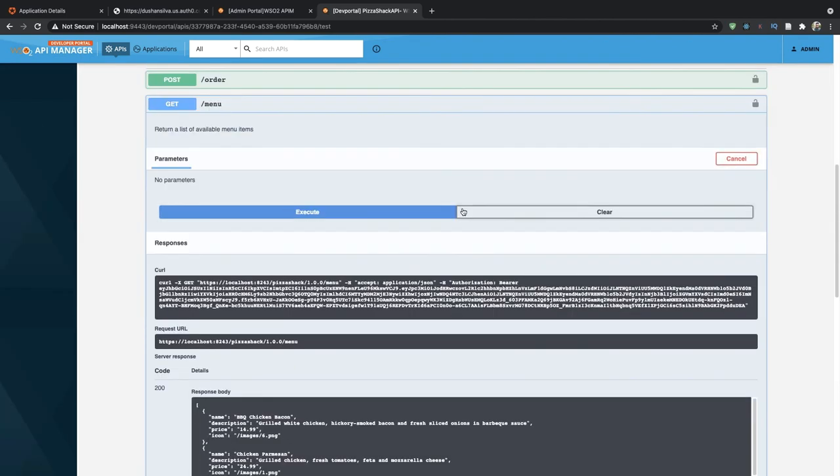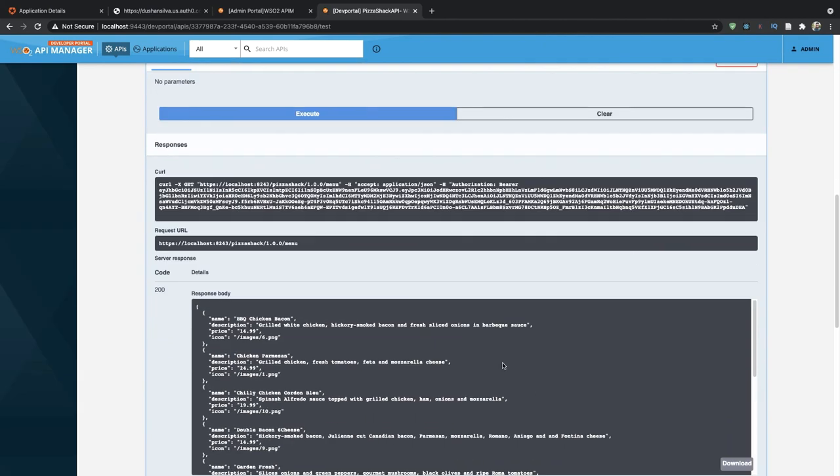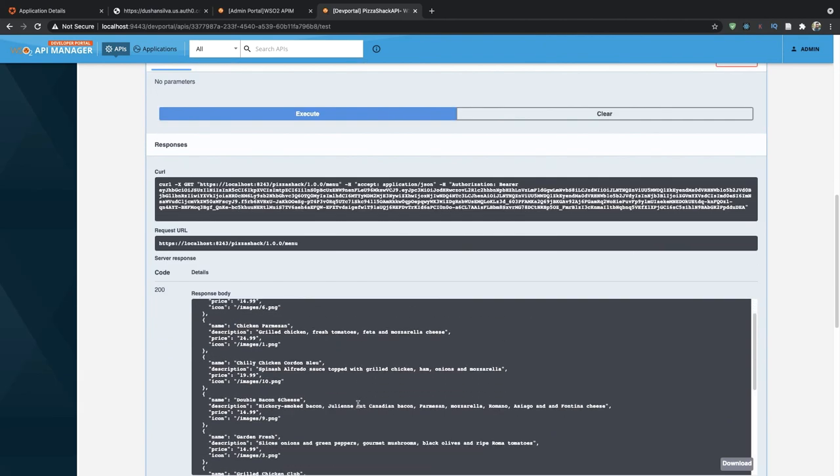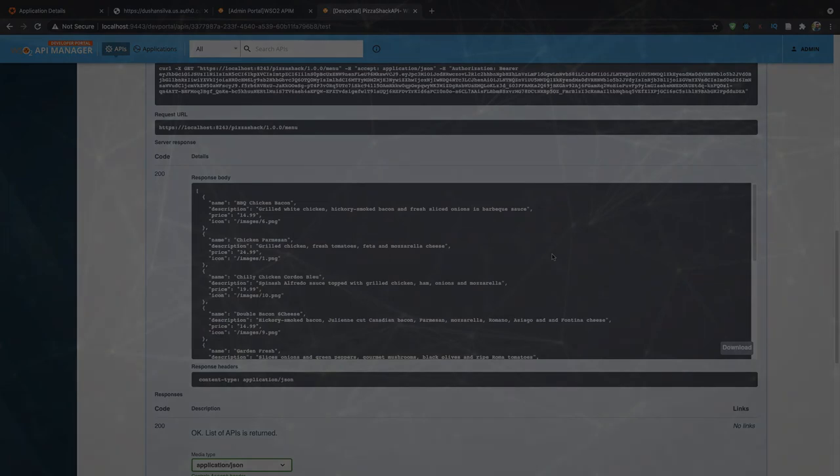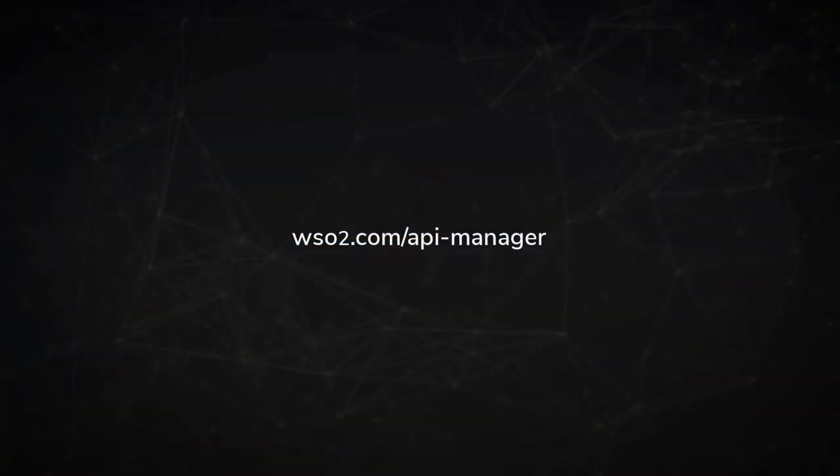As you can see, we have successfully returned the details from the API.